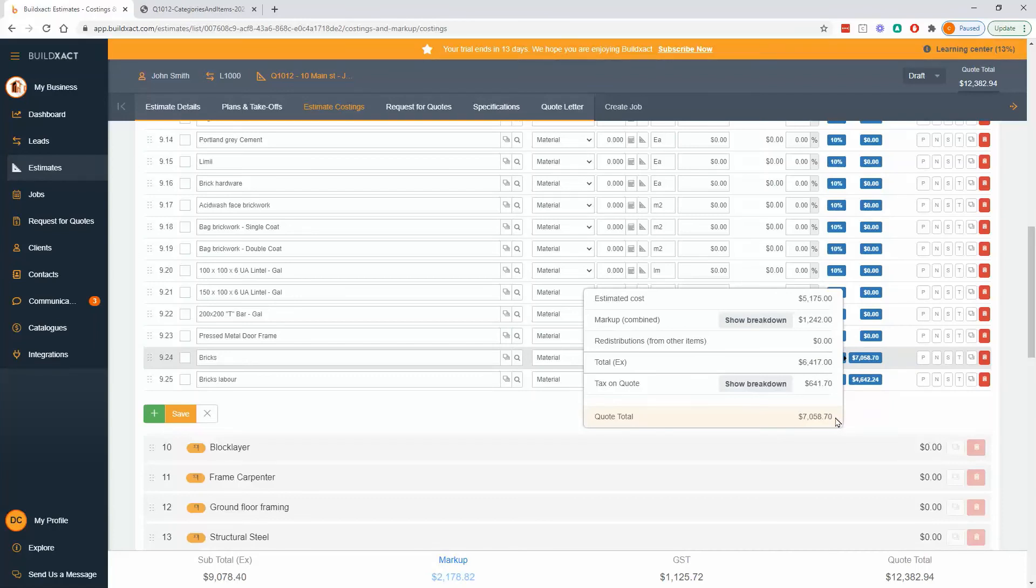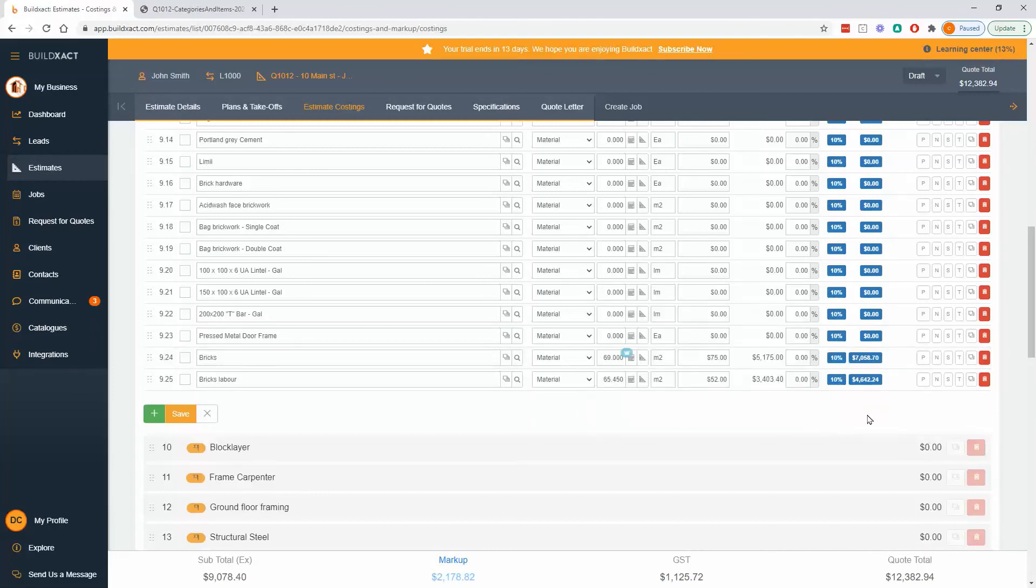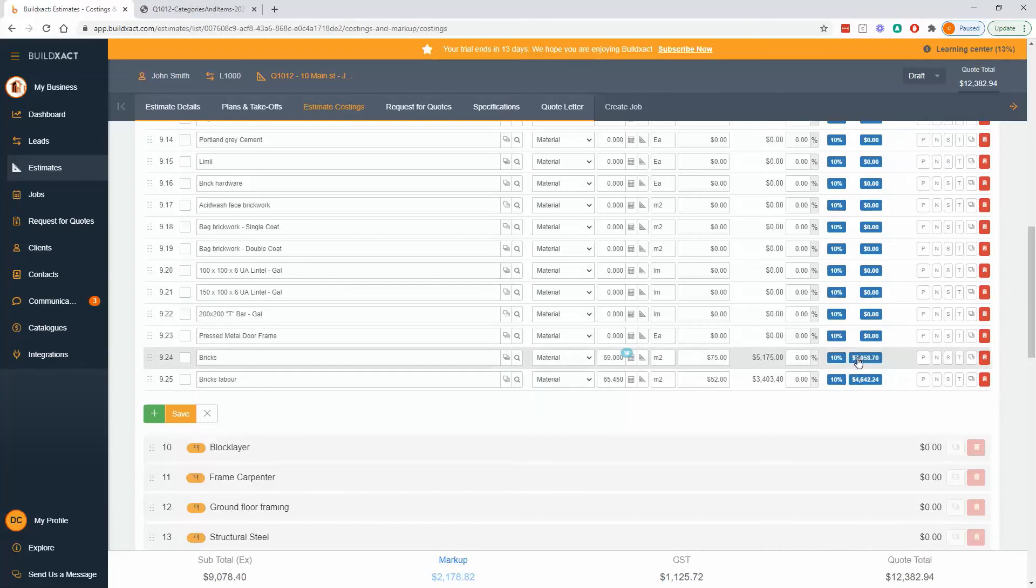So the reason we call it the sell price or the customer price is if the customer calls up and wants to know a price on something, you don't have to try and do the maths in your head, you've got these prices right here. And if you do go and when you're printing a quote, show individual prices, these will be the prices that show on that quote.